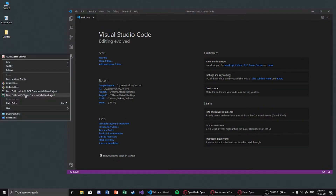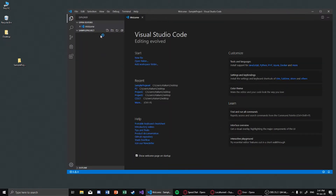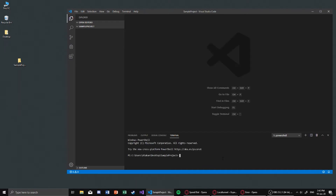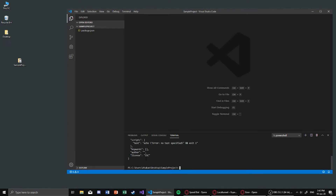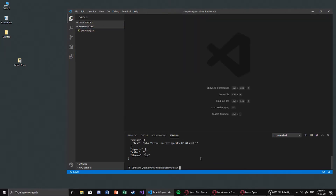I have Visual Studio Code open here and we just create a new folder called 'sample project'. Inside there we need to initialize our project via the npm init command. Open the integrated terminal using the shortcut Ctrl and tilde, then write npm init. If you want to initialize with default values, just pass -y as an argument instead of pressing enter multiple times. You can change those later in the package.json file.